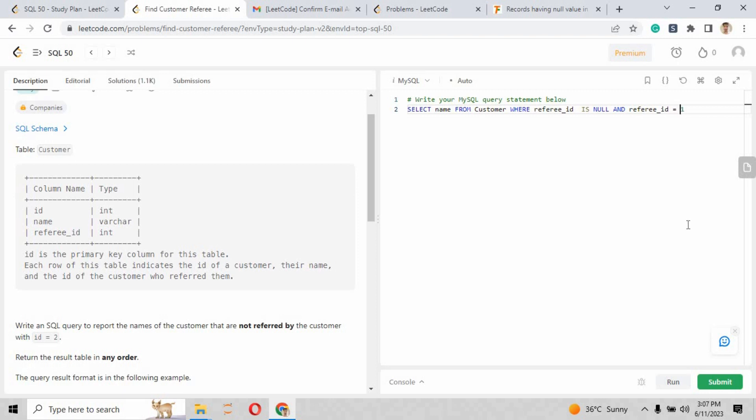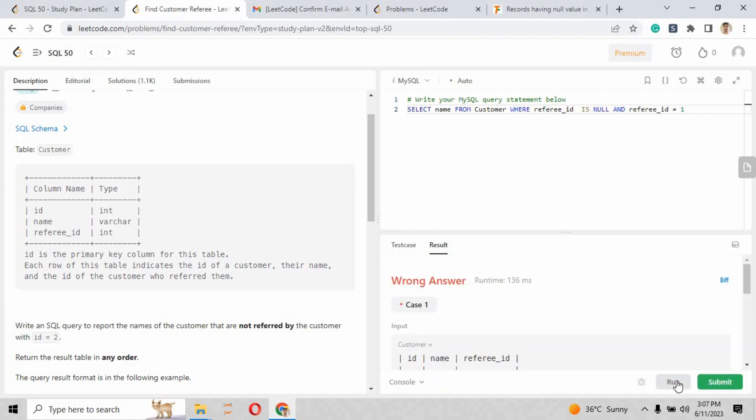So according to their output, when I just run that script that I have written over here, it will show us the wrong answer. Why there is a wrong answer? Because I have put the AND clause.